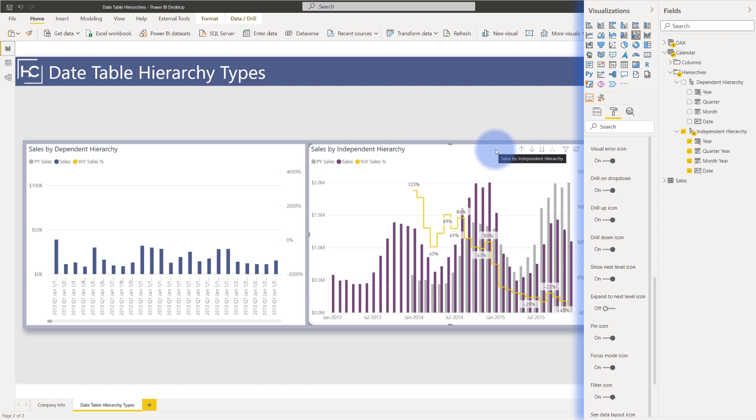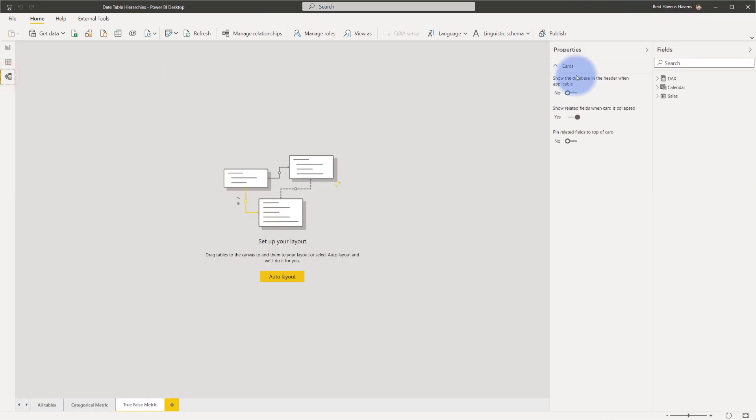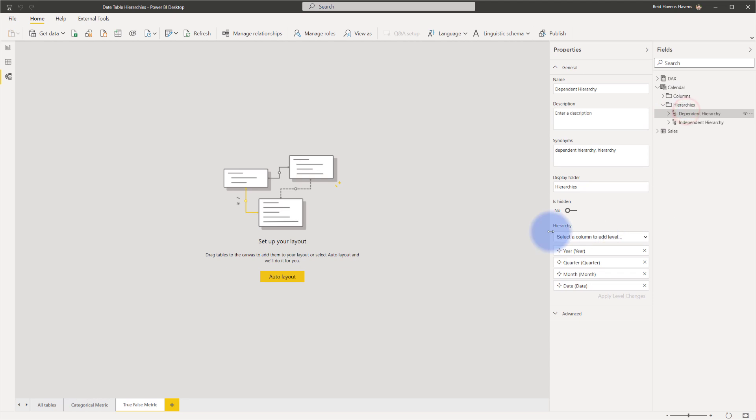And just as a quick refresher, all the abilities to add and manage any types of hierarchies are found over in the modeling tab. So if you come over here, go to your calendar table, this is where you have the options to actually customize them, add them if you need to, and configure them from there.